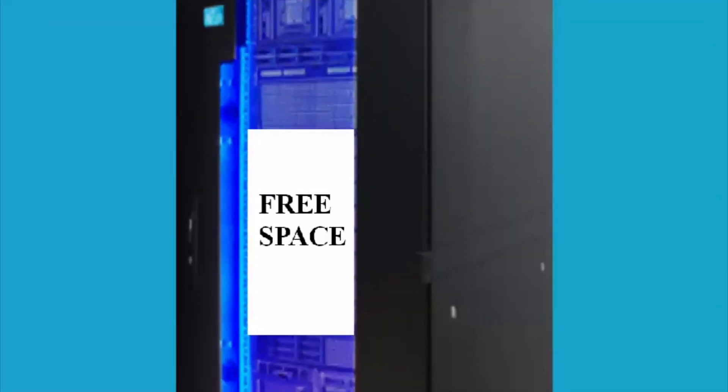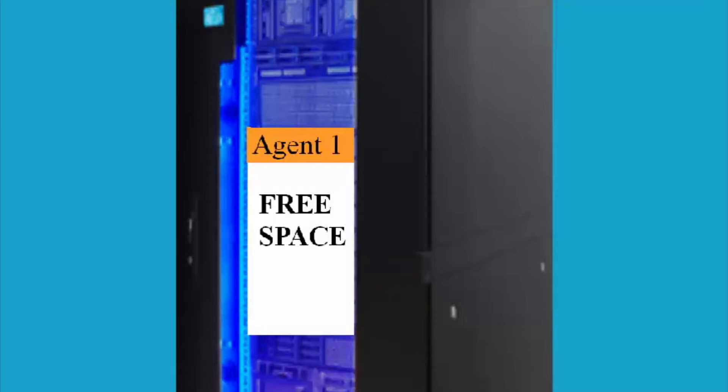When we create a user account for, let's say, agent one on active directory, the storage server will automatically allocate this much space specifically for agent one.